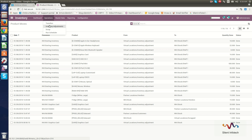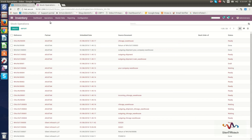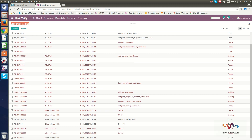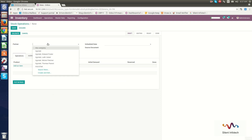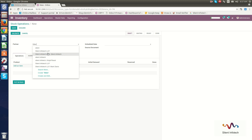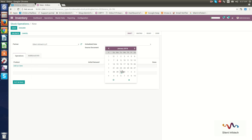In the Operations section, first we will go through Transfers. Here, transfers are shown as stock operations. In this section, you can create an immediate product transfer by filling in all information about the partner, schedule date, operations, and additional information, then click Save. You can see already created stock operations. To create a new one, add the partner and schedule date.